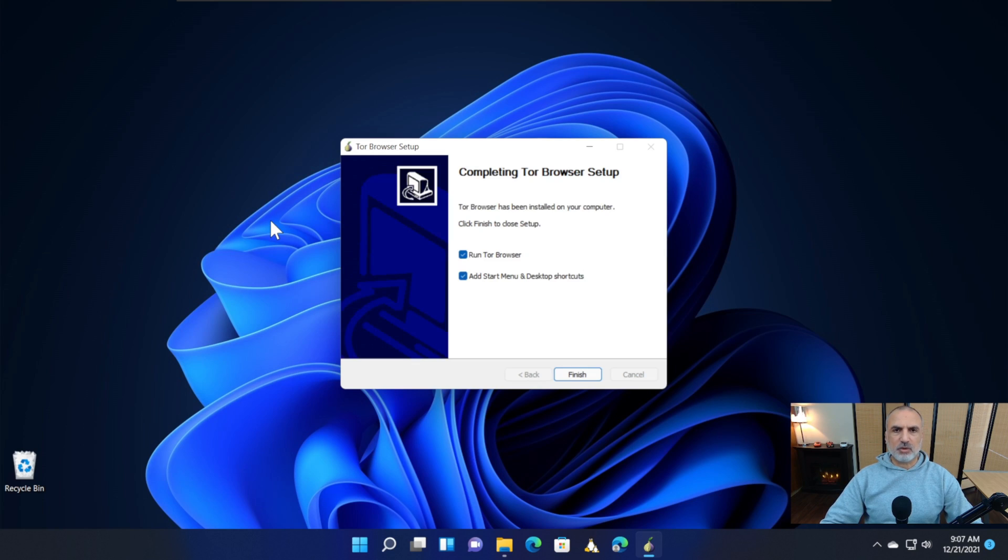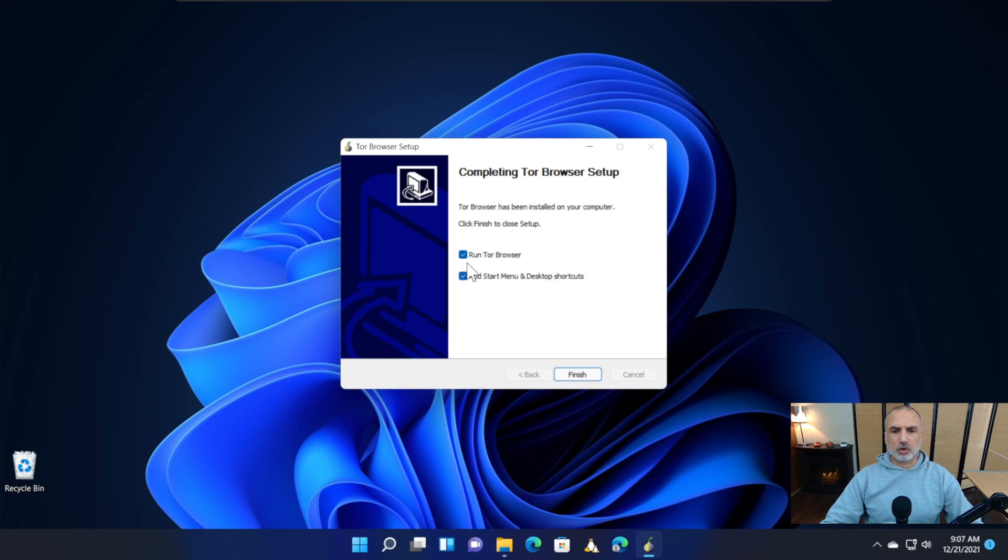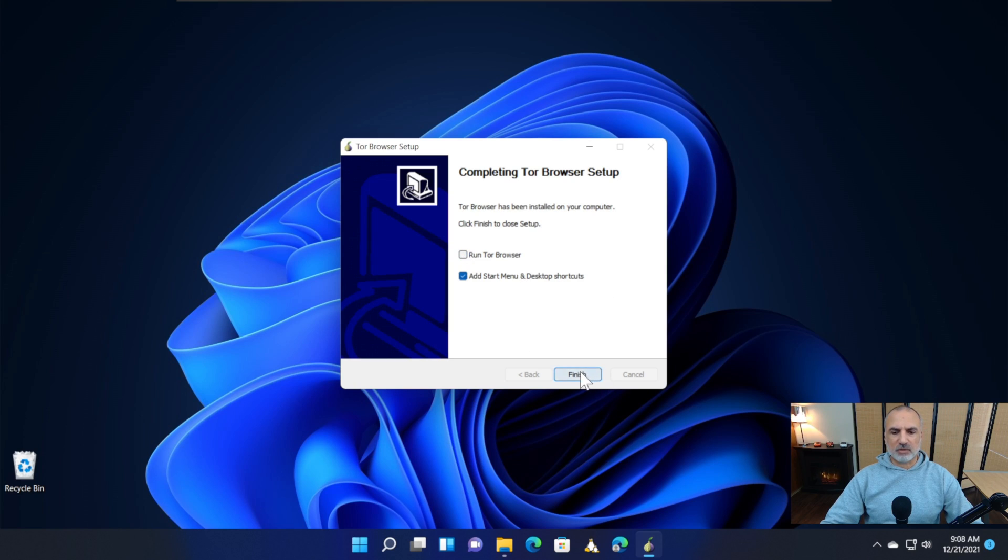Now the Tor browser is installed. You have two checkboxes. The first asks if you want to run the Tor browser directly, and the second asks if you want to add Start menu and desktop shortcuts. I'm going to uncheck Run Tor Browser and click Finish.